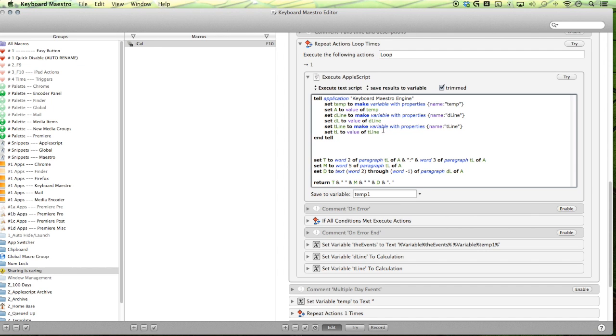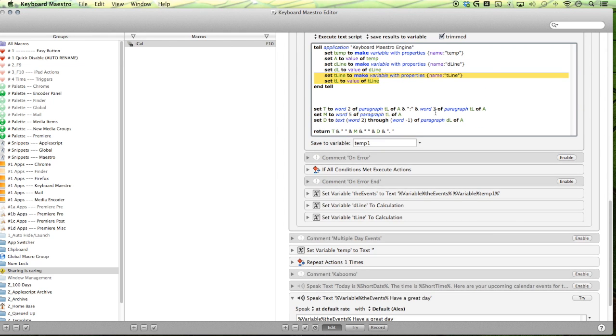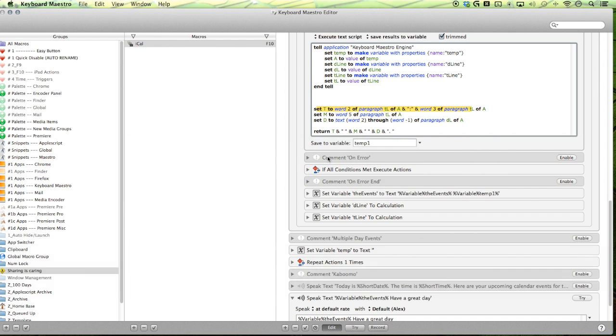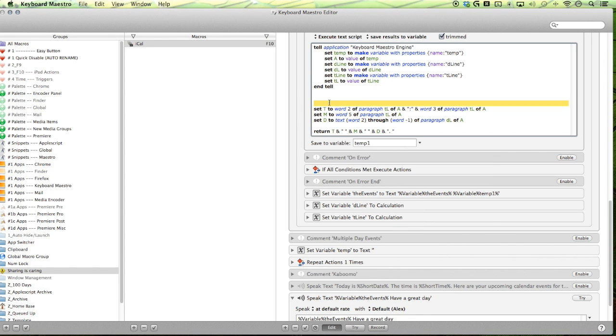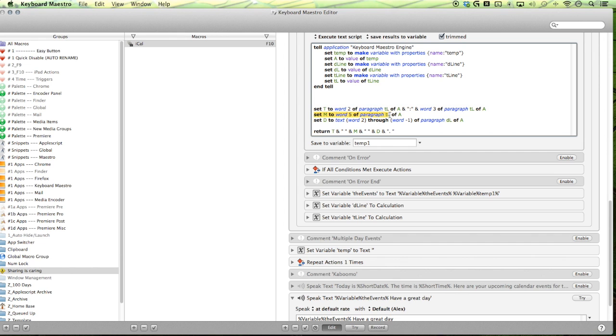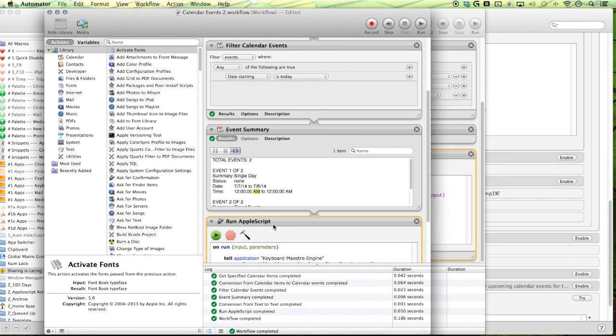And now we're pulling our three variables: our temp variable, our D line, our date line, and our timeline. And then we are pulling each of the elements that we want. And in my situation, I'm just pulling the title and then the starting time. So this is my time here. You see that I'm going from word two through word three and I'm including, so I'm just pulling the hour and then I'm pulling the minutes and I'm including the colon here. Next is my M, which is for a.m. and p.m. So then I'm pulling the a.m. and p.m. here.